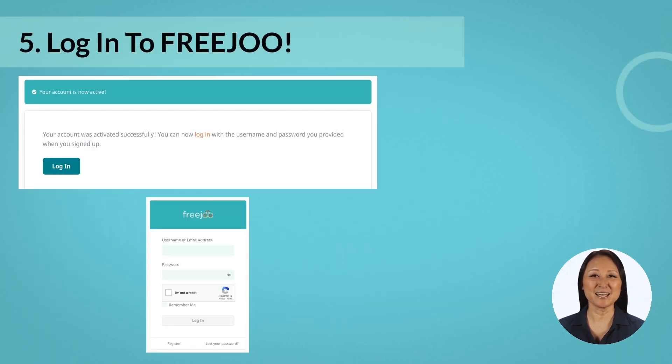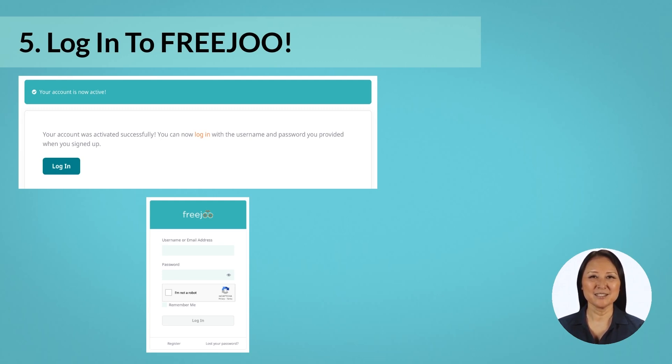This should bring you to the FreeJu 'Activate Your Account' page. Click on Activate. This will bring you to a page that will say that your account is now active. Click on the login button.